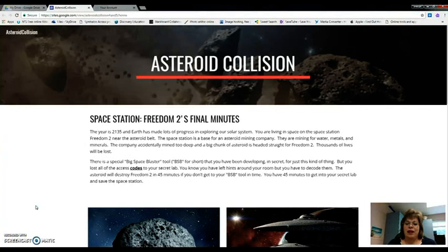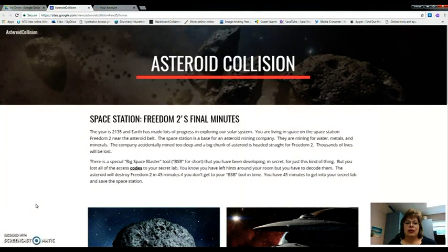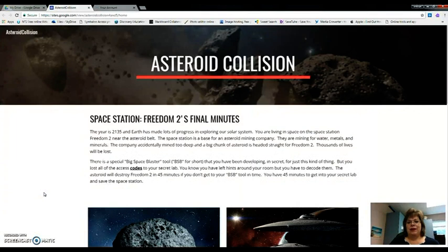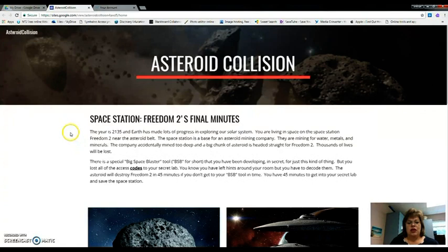In this video you're going to learn how to create a digital breakout using Google Sites. Here's one that is already created. I created it called Asteroid Collision.